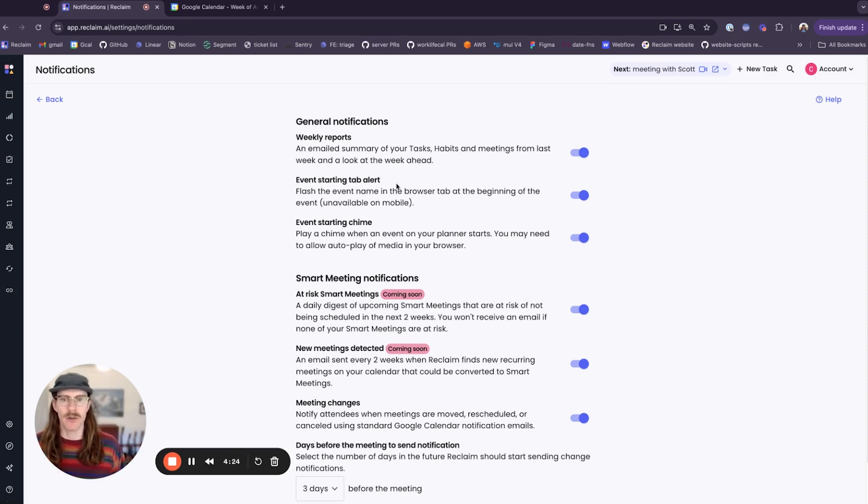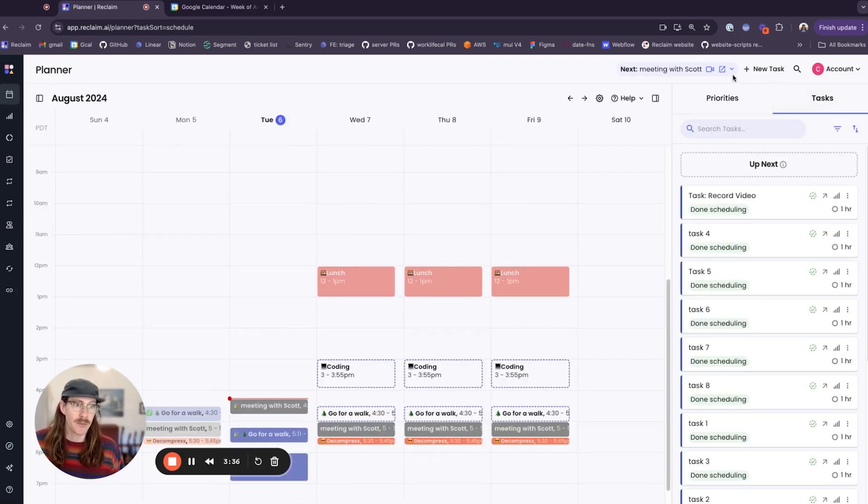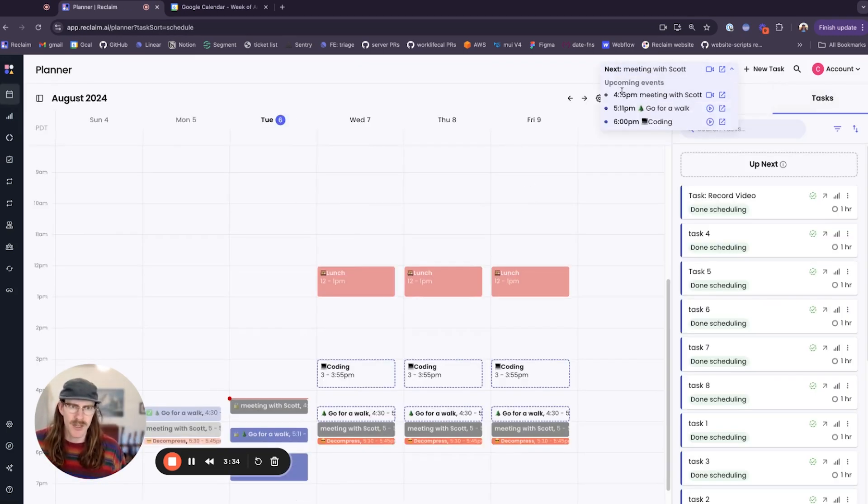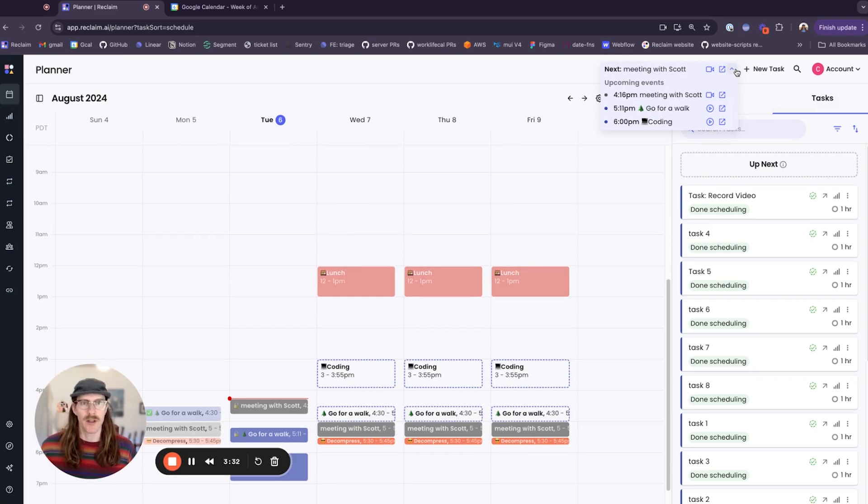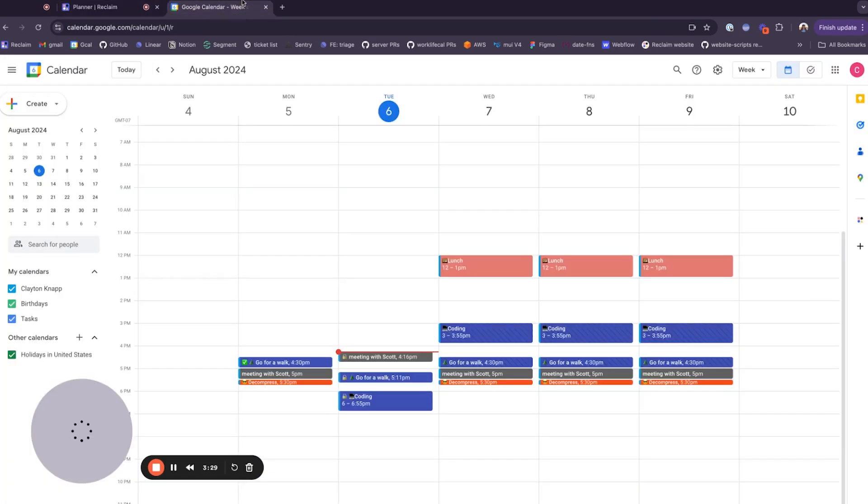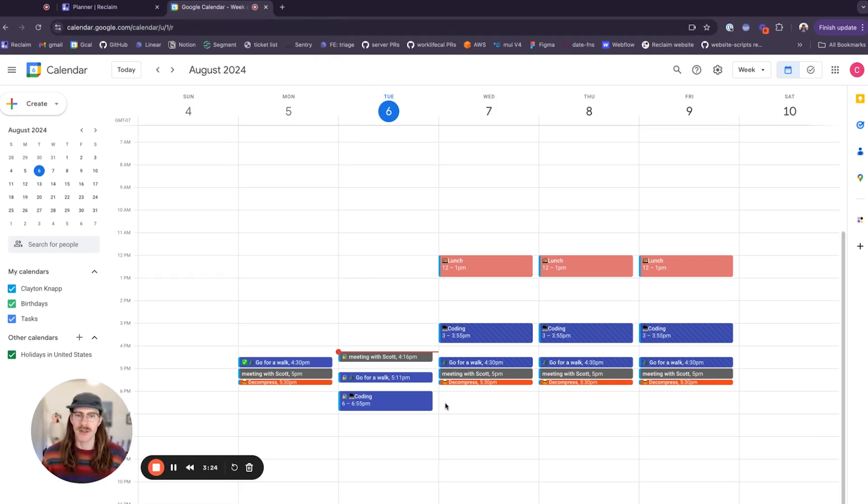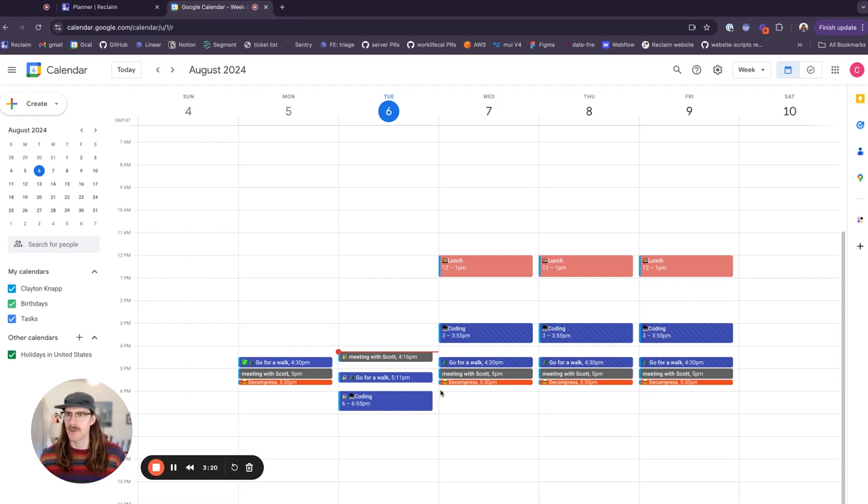I have a meeting with Scott coming up at 4:16, kind of a weird time but we're gonna go with it, and it's about a few seconds away. So if I'm in a different browser tab, let's say I'm in my gcal and my email, I'm catching up on some news.